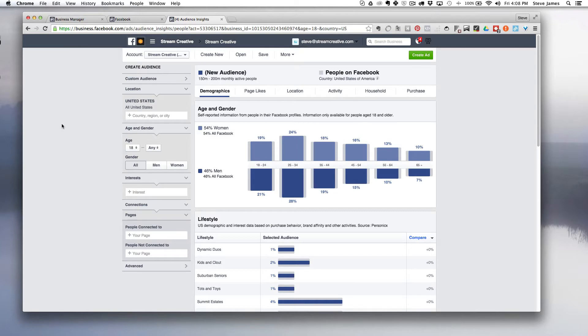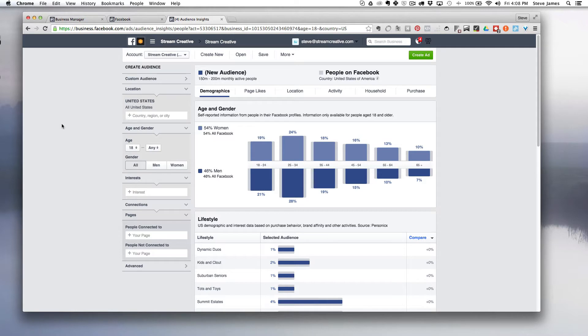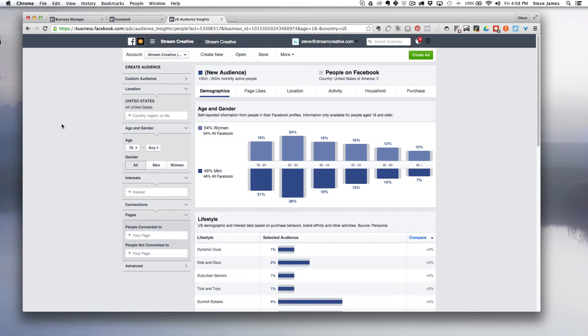The data comes from two sources. A lot of it is self-reported Facebook data given by their users when they fill out their profile information. But they also have third-party data partners. Information such as household income or purchasing behavior and home value is available through external companies that match the data to Facebook user IDs.